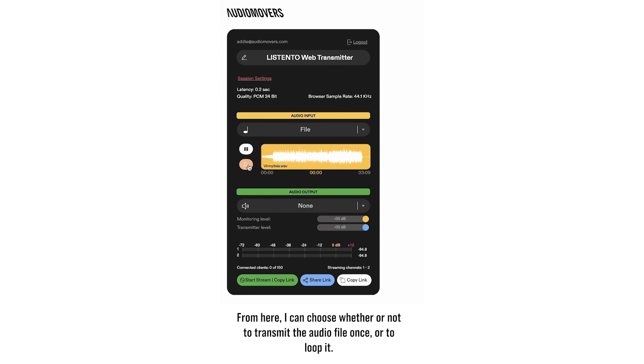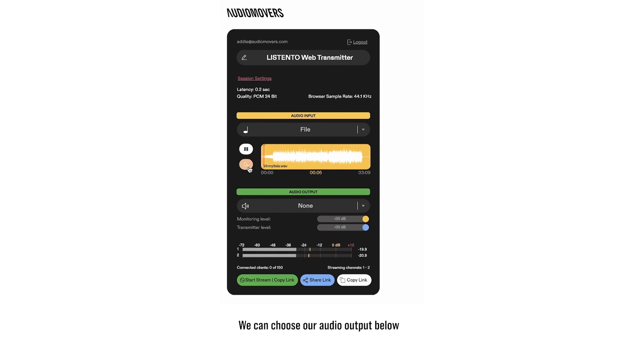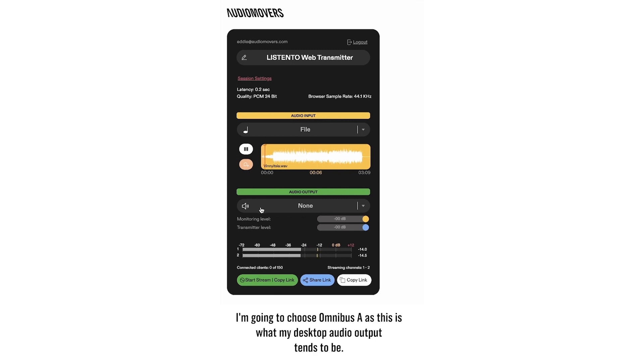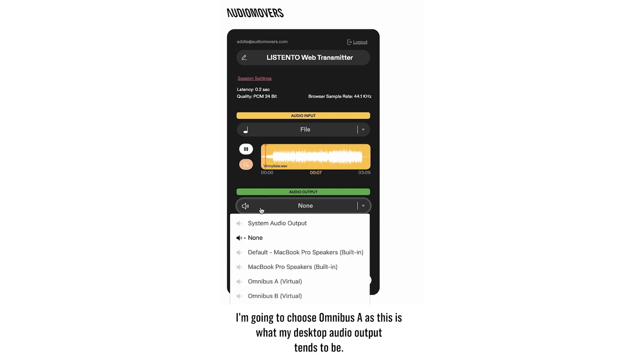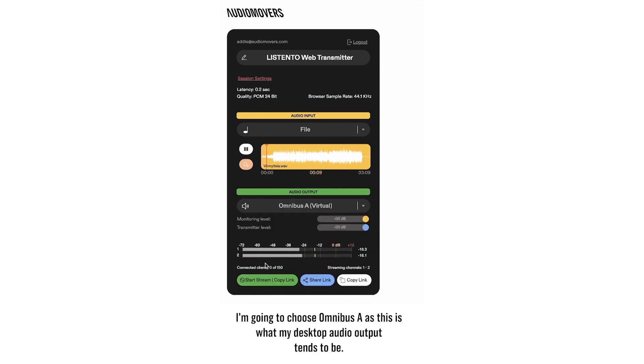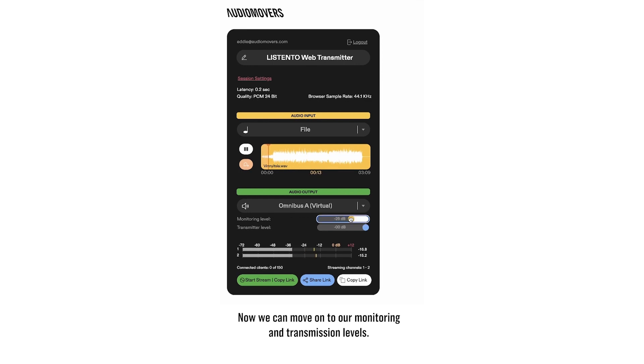From here I can choose whether or not to transmit the audio file once, or to loop it. We can choose our audio output below. I'm going to choose Omnibus A, as this is what my desktop audio output tends to be.